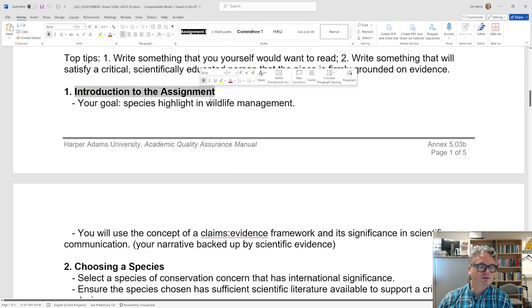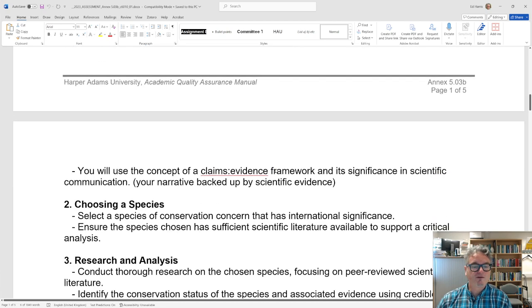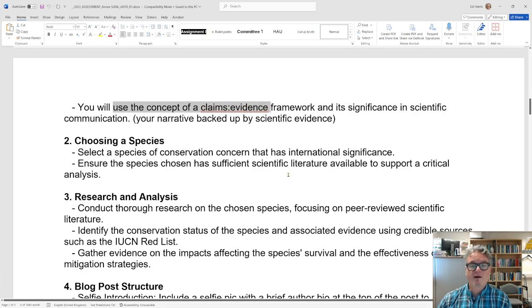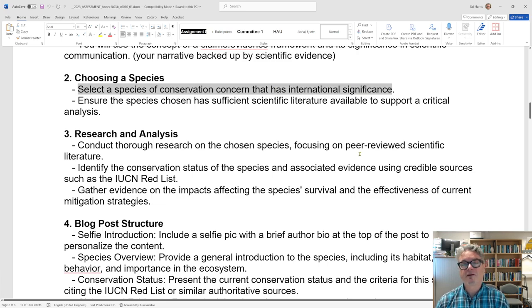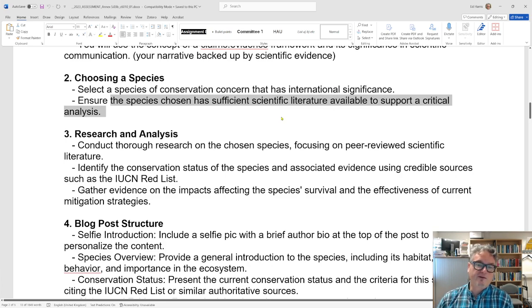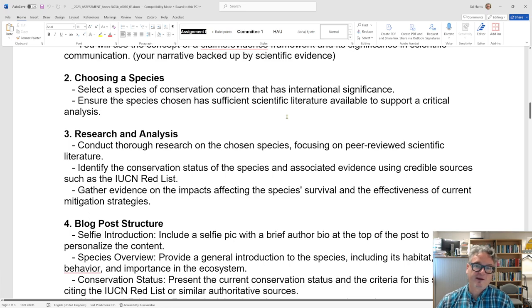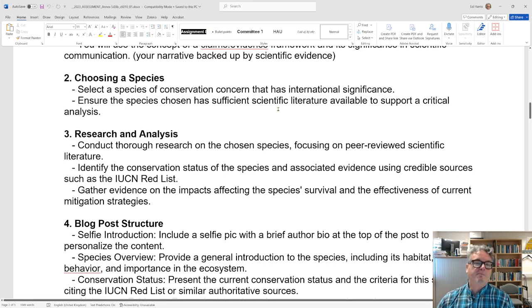Your goal is to highlight a species of conservation concern, using claims and evidence with your narrative backed up by scientific evidence from the peer-reviewed literature. Choose a species of international significance and ensure it has enough literature available. I'd encourage you to pick something unusual, interesting, even a little challenging — I like the weird stuff in the zoological world — but the species you choose should have the literature base to make your job easier.